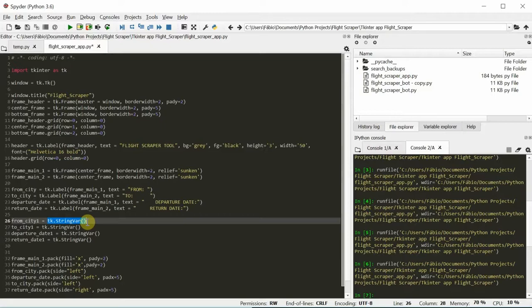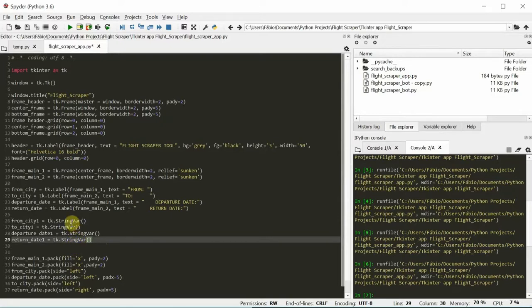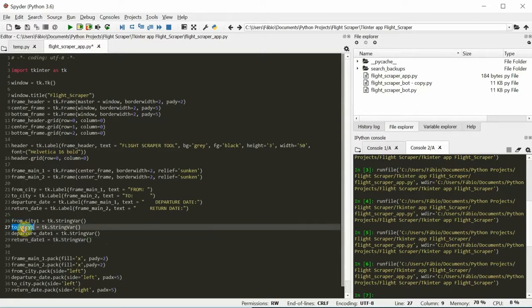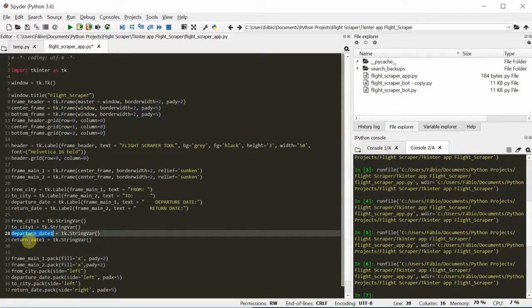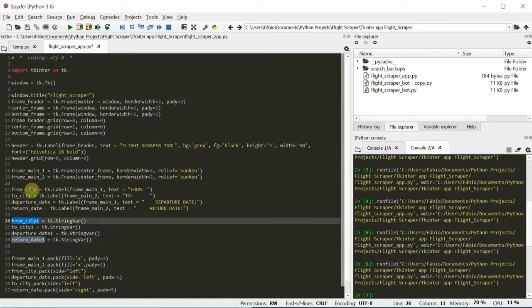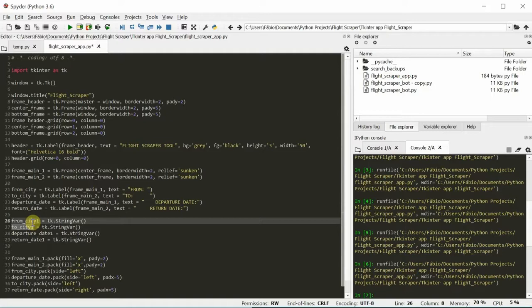It's going to get more clear later. I think that's the best way I can explain at this point. So we define from city 1, to city 1, departure date 1, and return date 1. These are the entry text that the user will input. Okay.